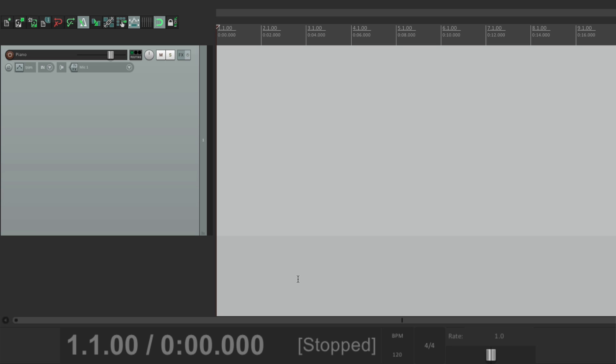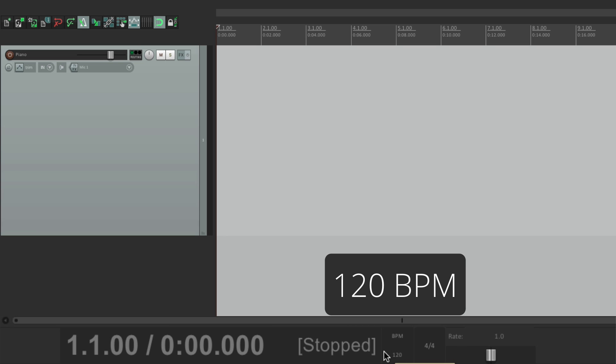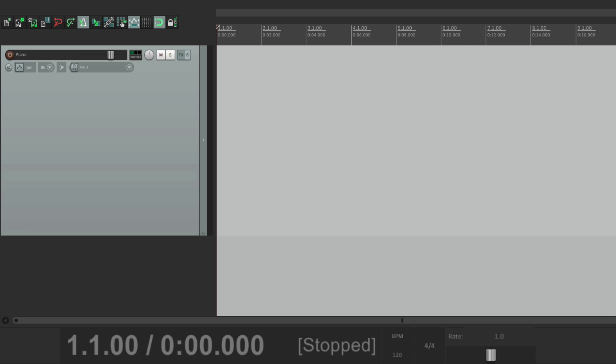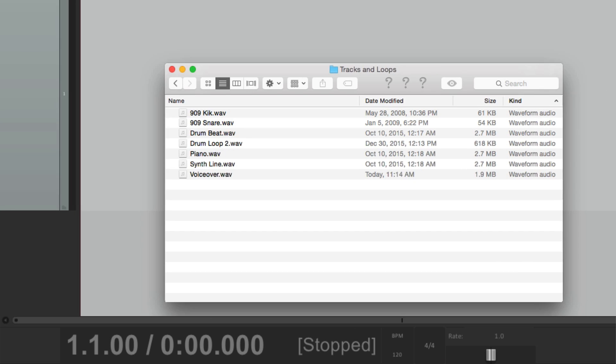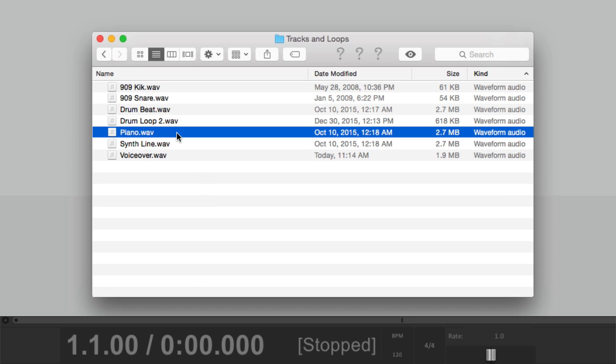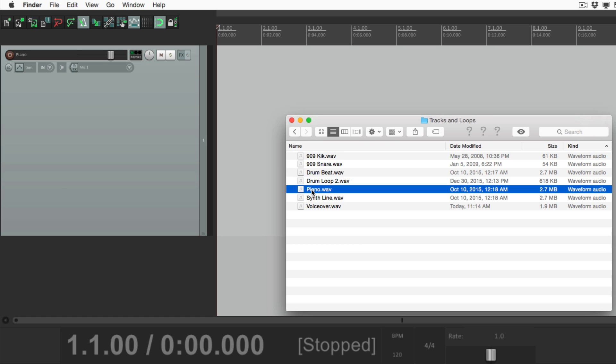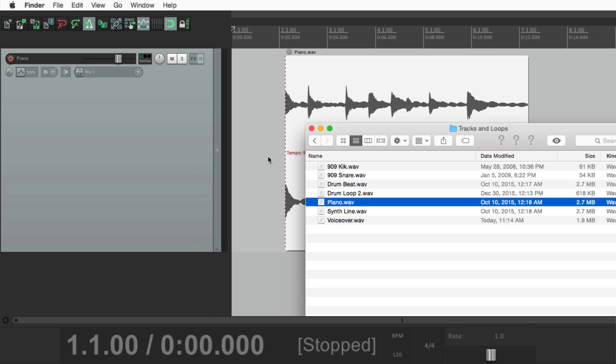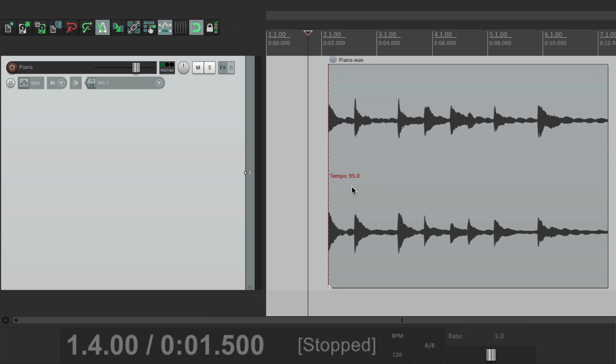I have a project open right now, and the tempo is set right down here to 120 beats per minute. Now let's import an audio file. Right over here I have a piano loop. Let's bring it in. And I happen to know that the tempo of this loop is 95 beats per minute.